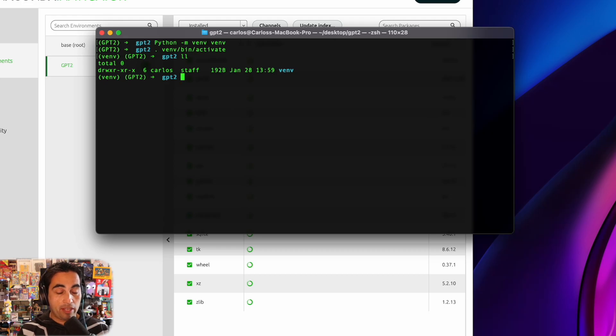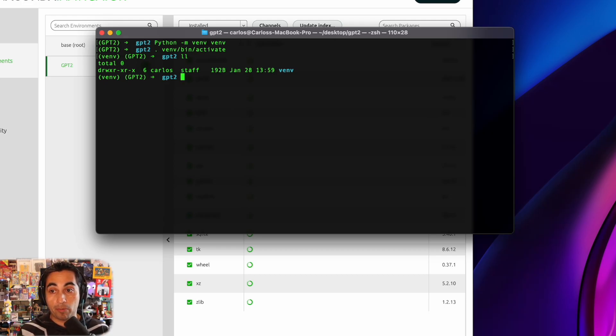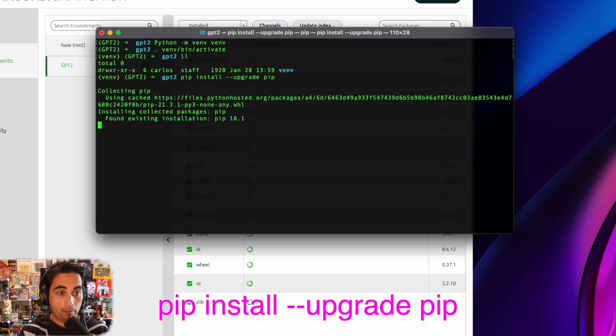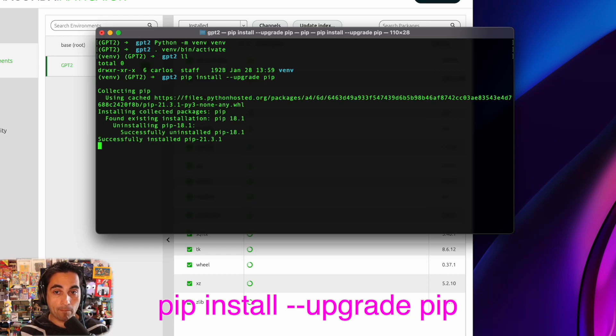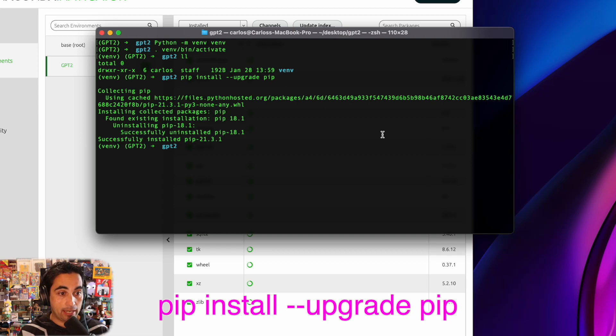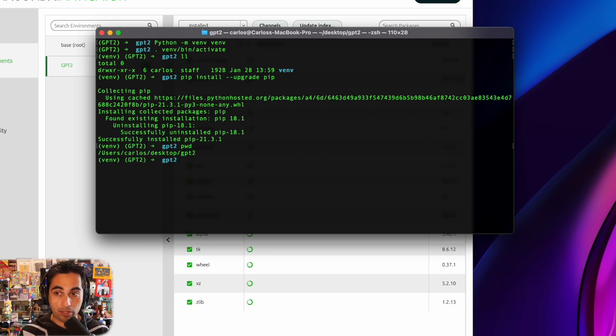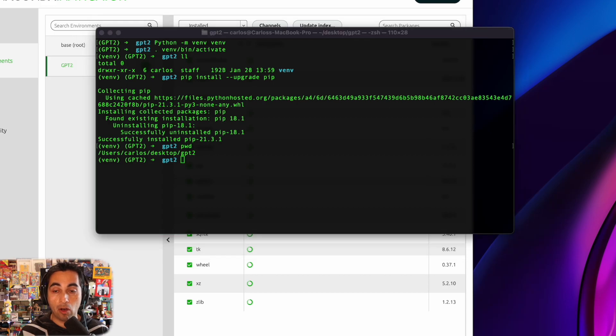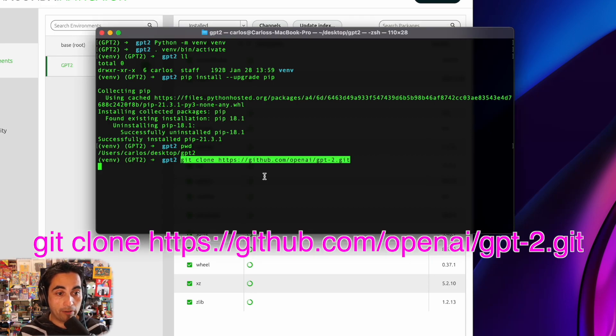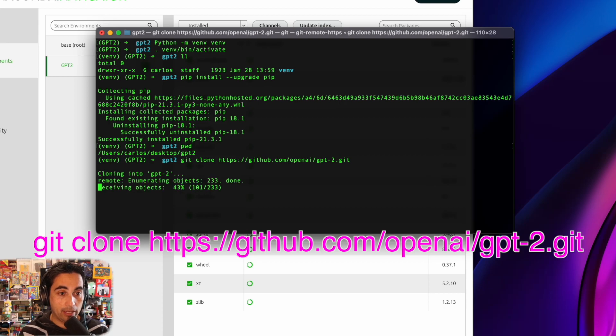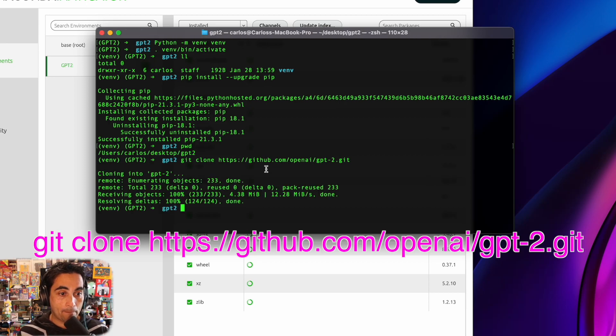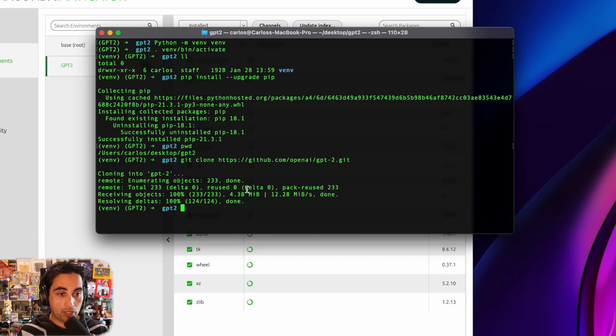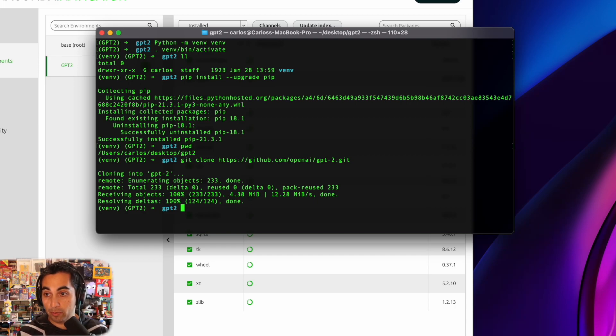All right. Cool. And then the first thing we need to do is to upgrade our pip with this command. Pip install upgrade pip. And you let it complete and make sure you're in the path that you want to be. Yes, I am. And I'm going to clone the GPT repository from GitHub OpenAI.